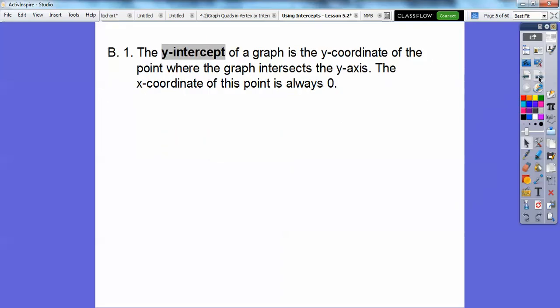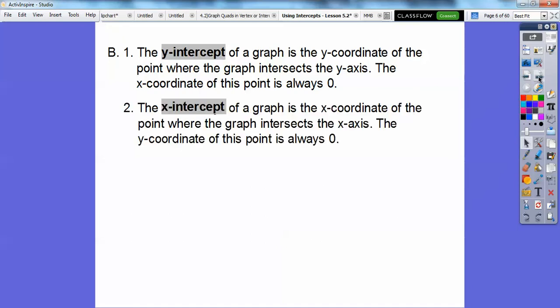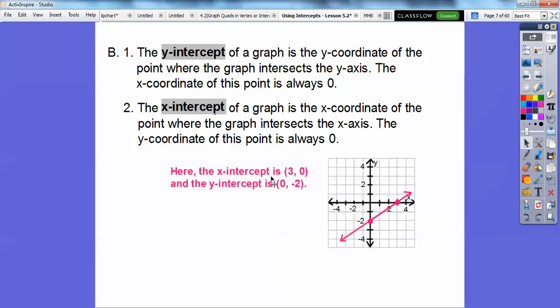The y-intercept of a graph is the y-coordinate of the point where the graph intersects the y-axis, and the x-coordinate of that point is always 0. The x-intercept is where it crosses the x-axis — your x-coordinate is there and the y-value is always 0. So the x-intercept is x equals 3, with ordered pair (3, 0), and the y-intercept is y equals negative 2, with ordered pair (0, negative 2).